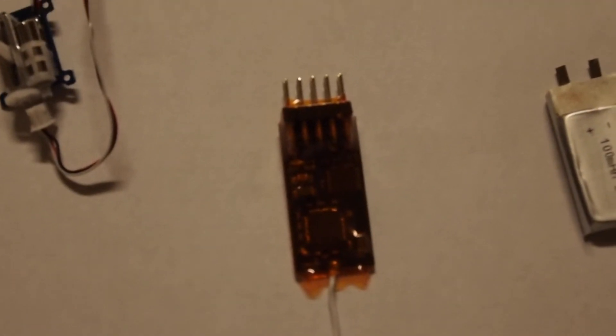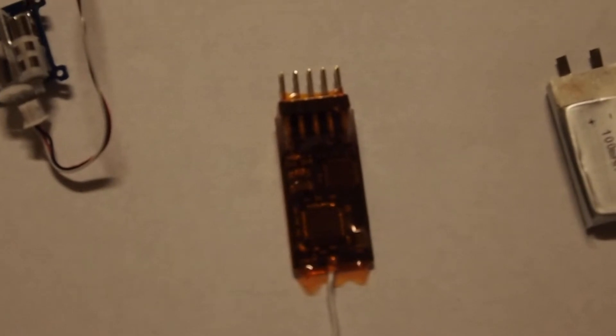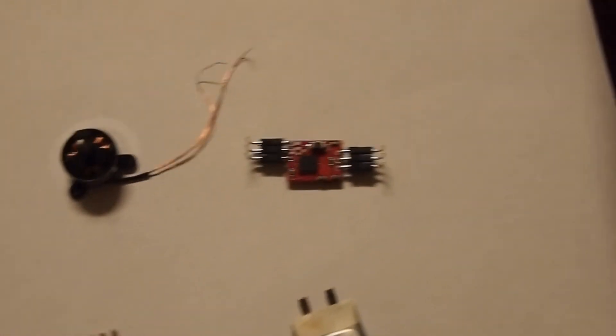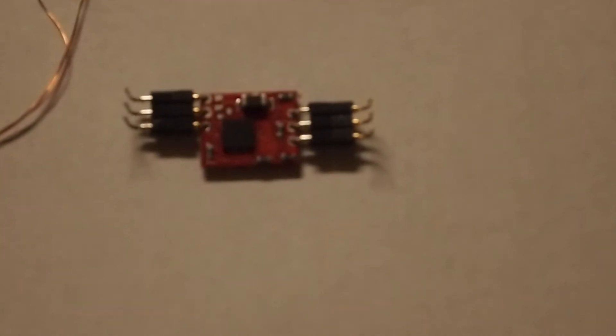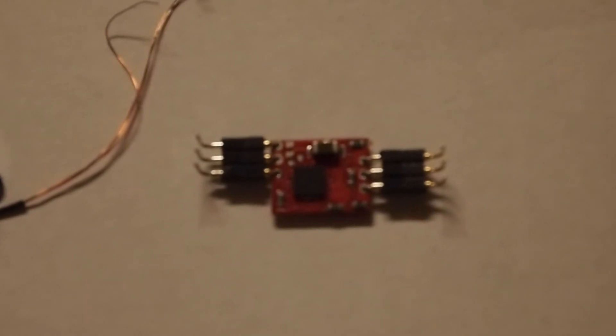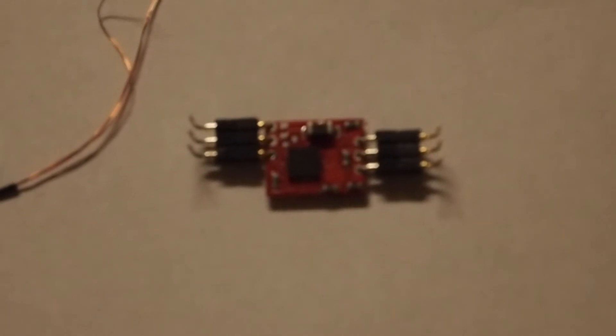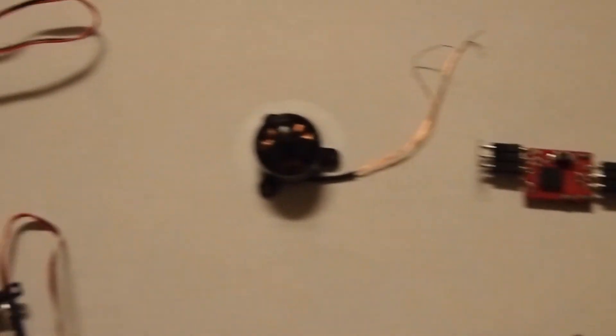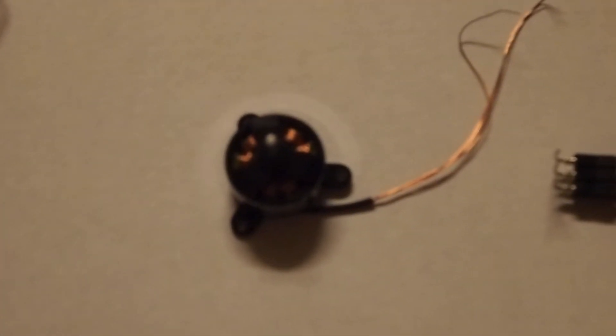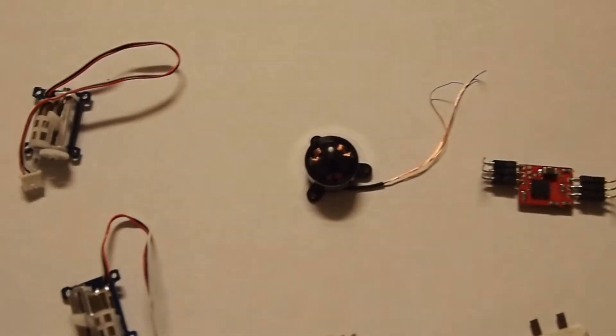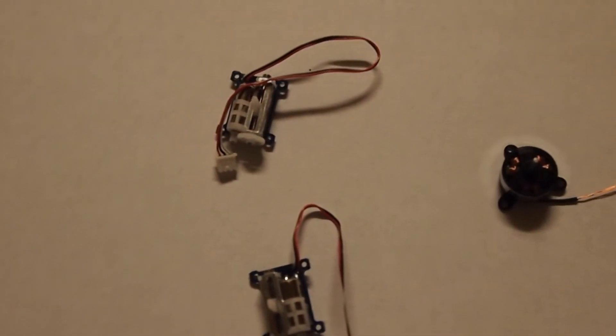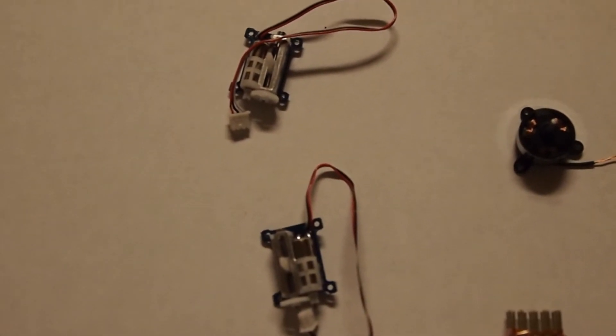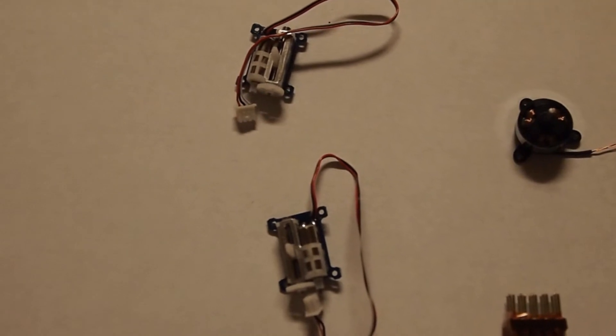This is about a 3-4 gram receiver, 100 milliamp 1S LiPo, and very impressive, this tiny 1S ESC coming in at 0.7 grams, and the motor at 3 grams, and then the servos.